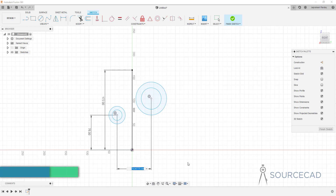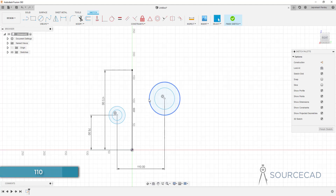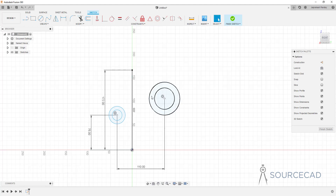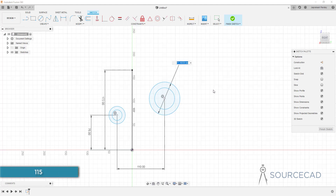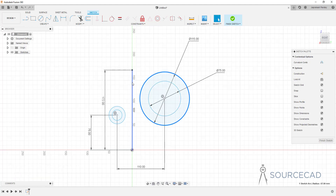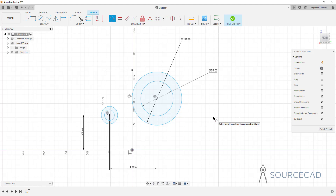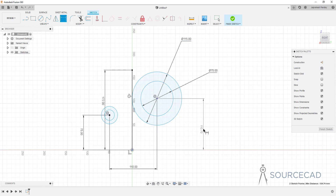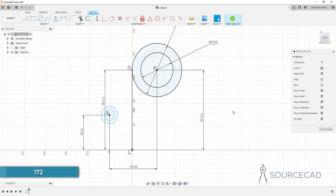We need to make the circle exactly tangent, but first I'll add the radius. I'll type D and the diameter for the first circle is 115, and the second circle's diameter is 75. Now I'll make them tangent by selecting both circles and applying a tangent constraint. The height of this circle is also 172, equal to the length of the line, so I'll add that vertical dimension of 172.